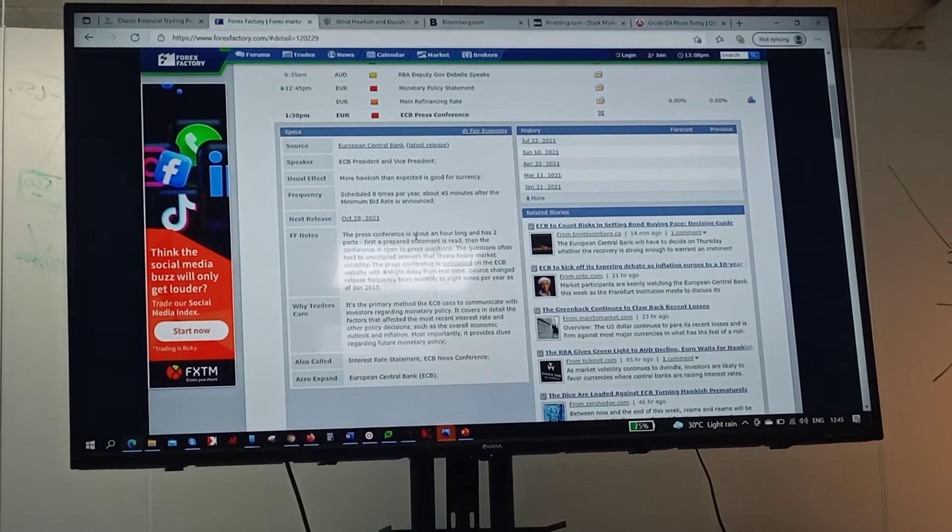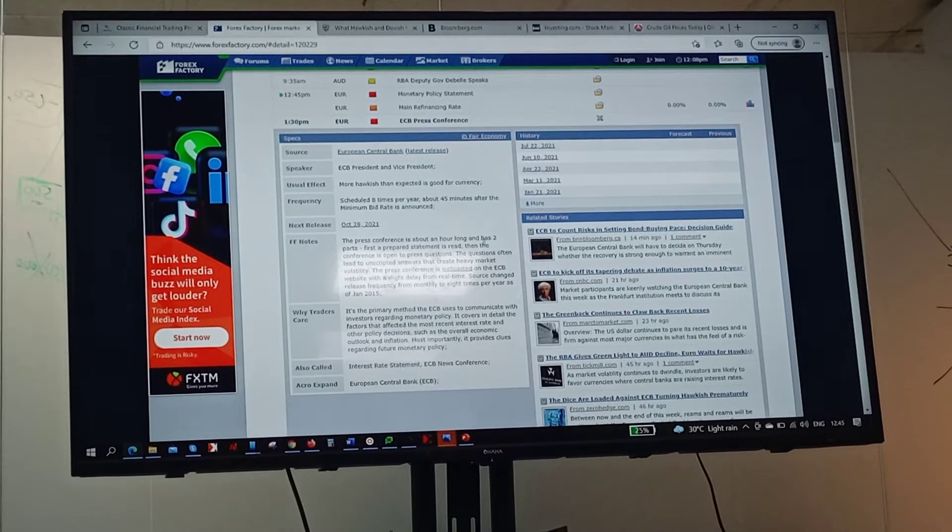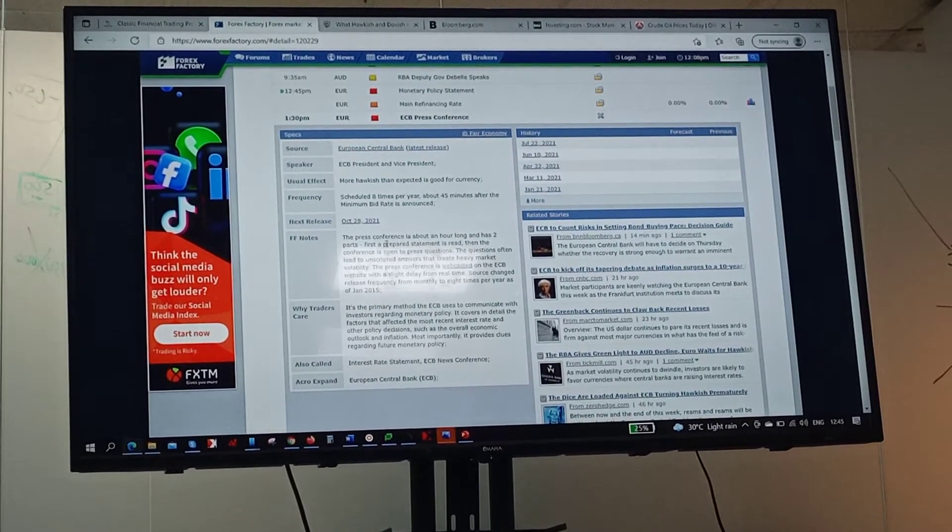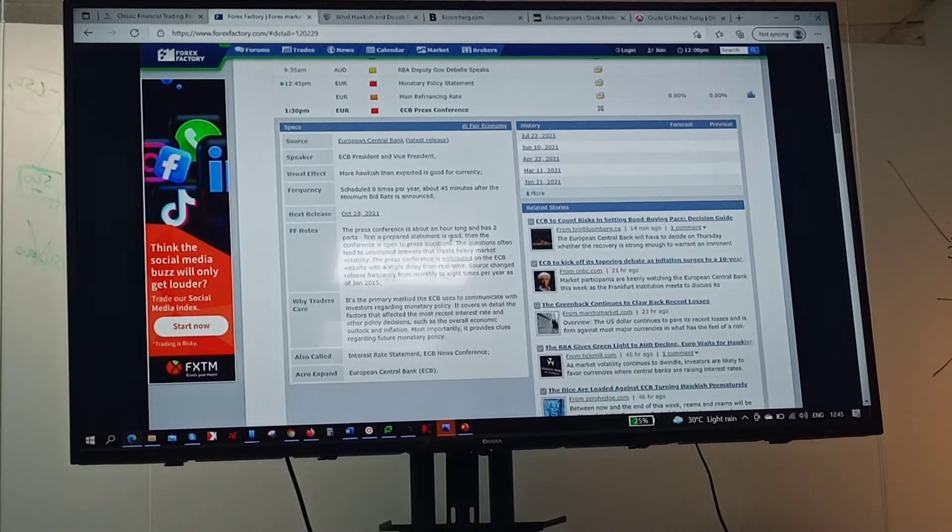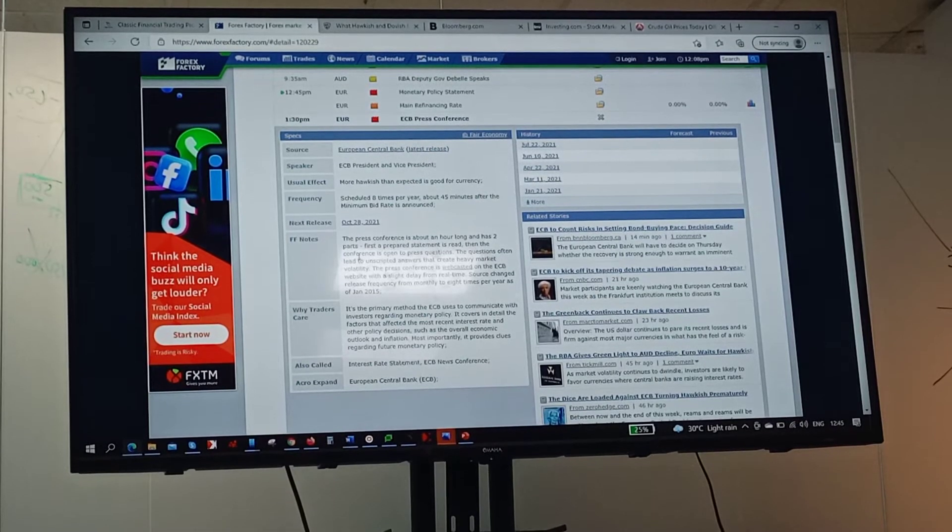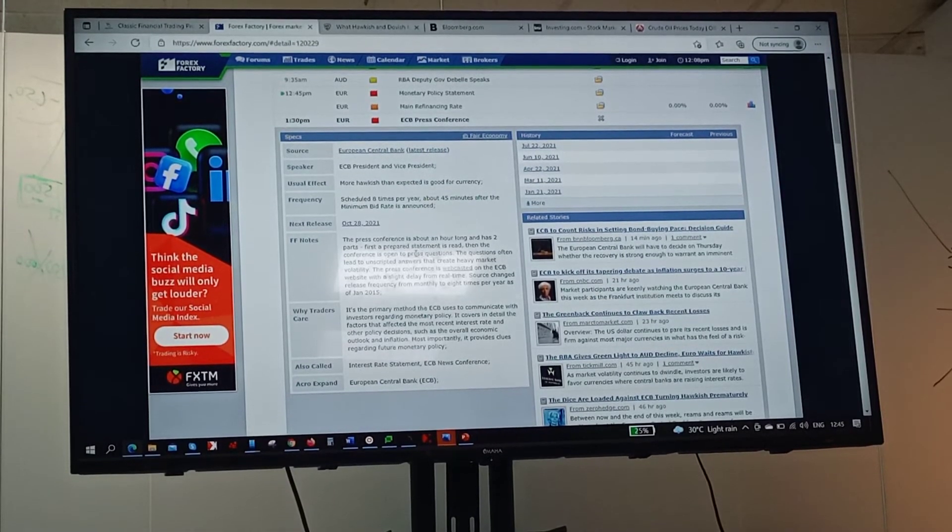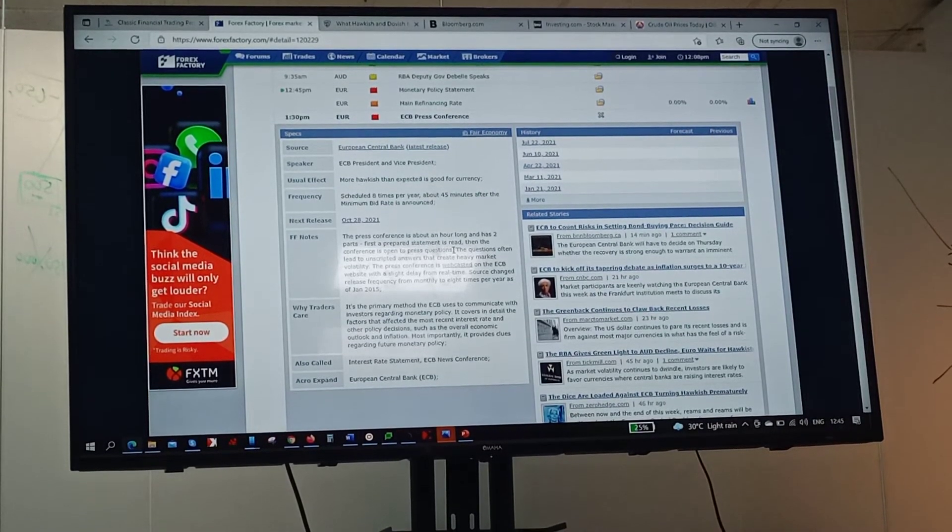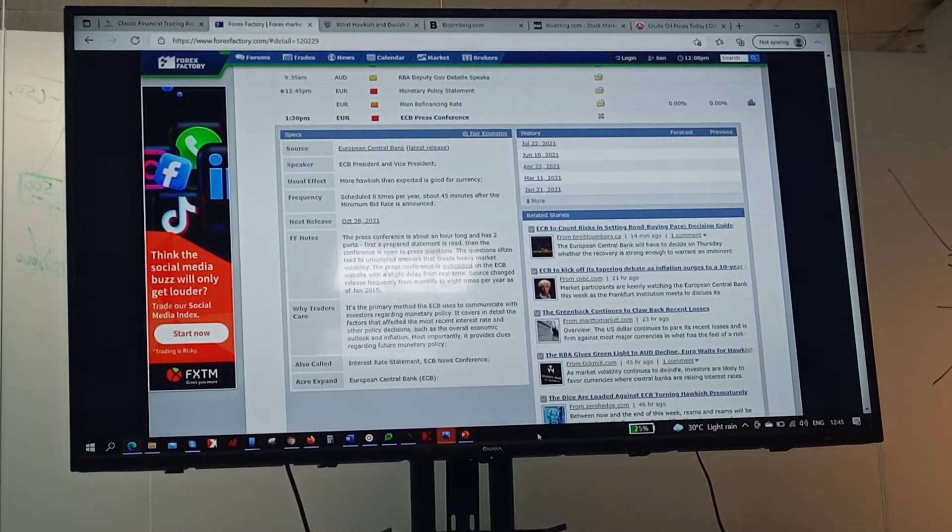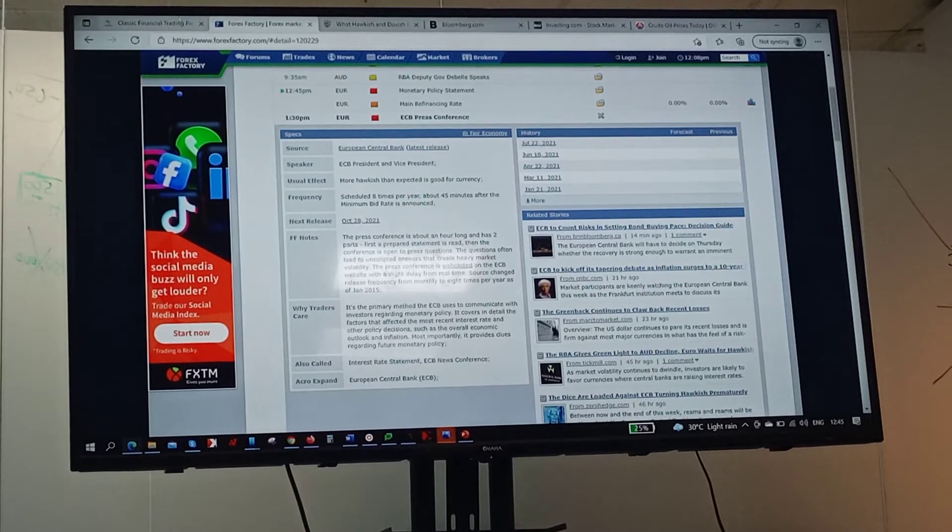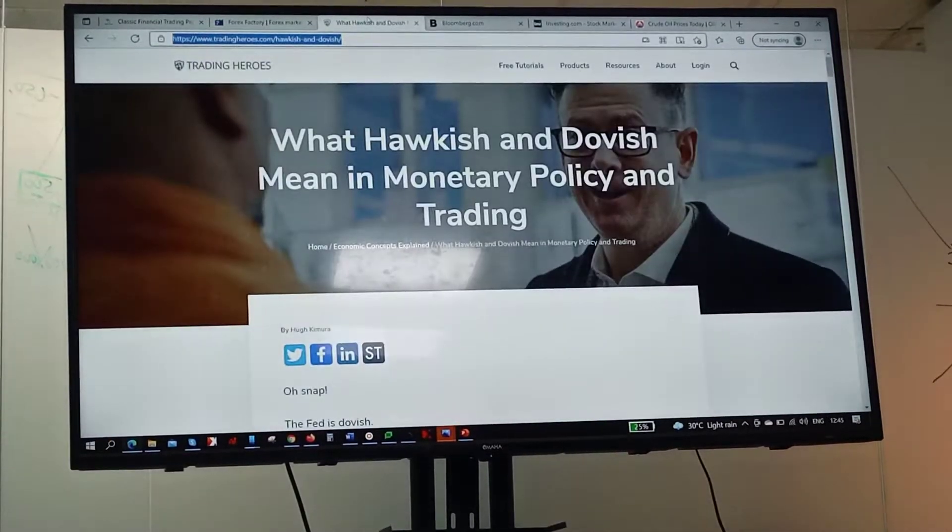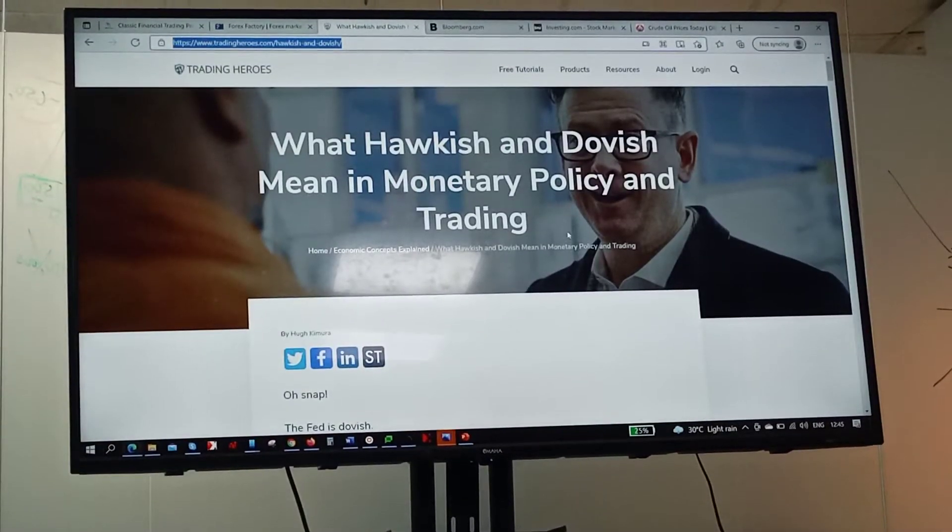The press conference is about one hour long and has two parts: first is a prepared statement that is read, then the conference is open to questions. Now let me go back to hawkish and dovish.